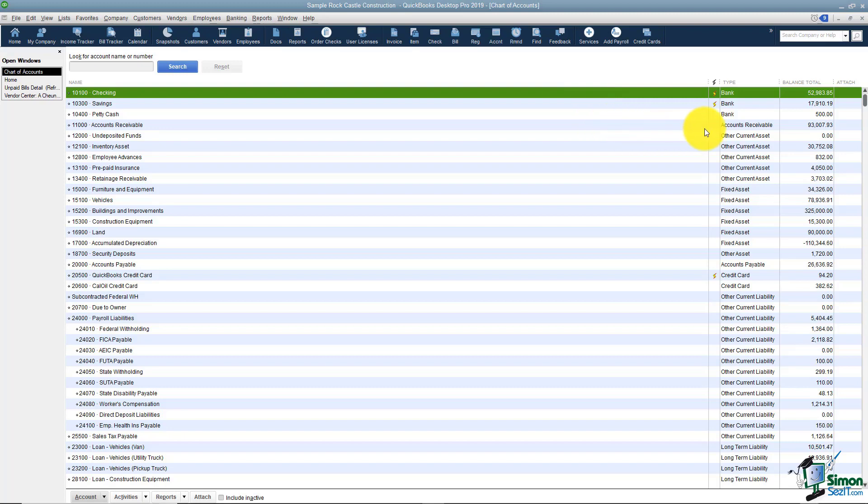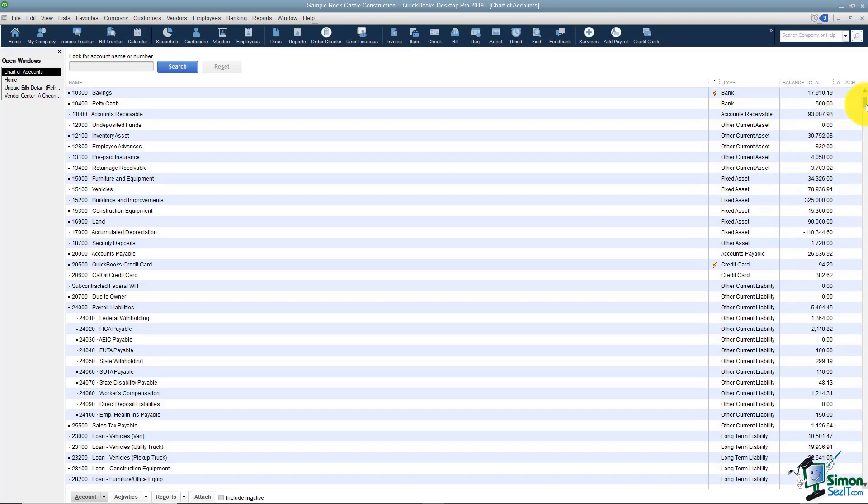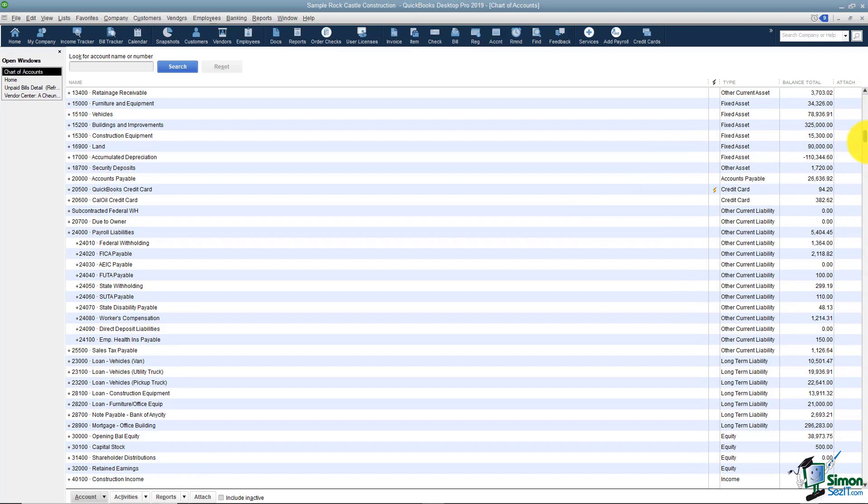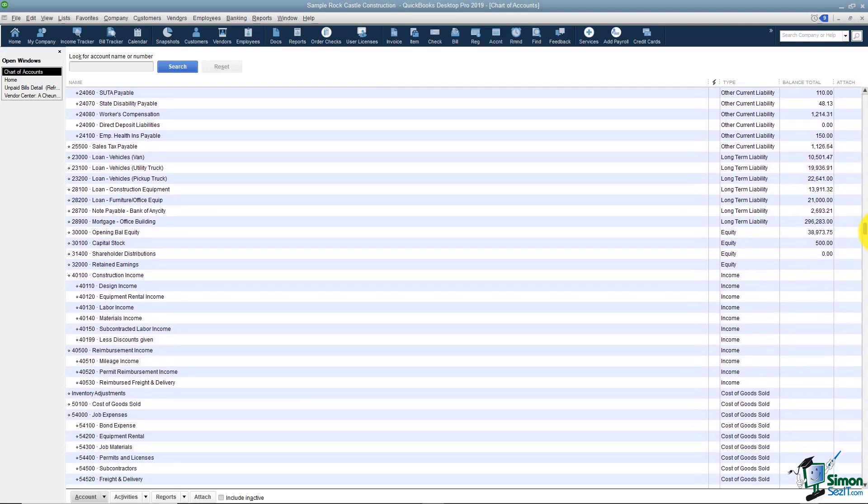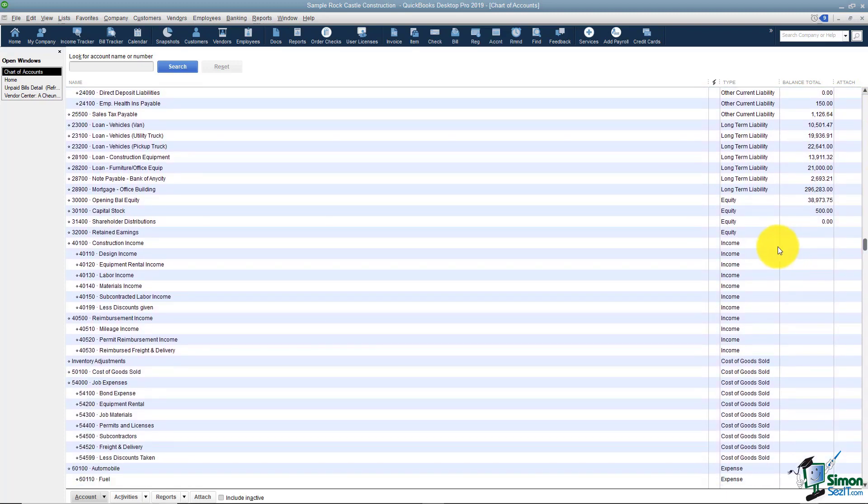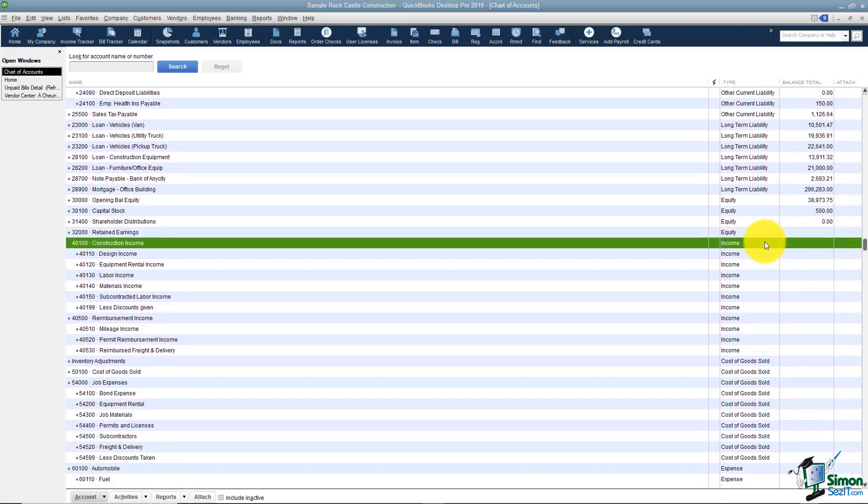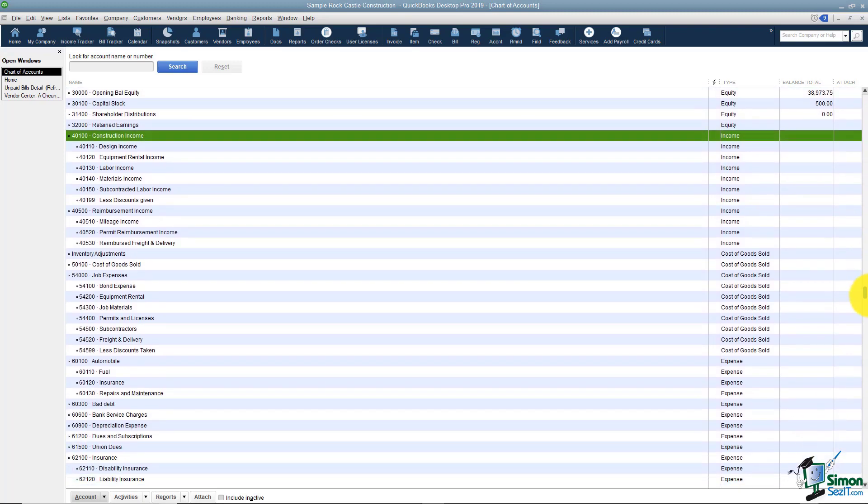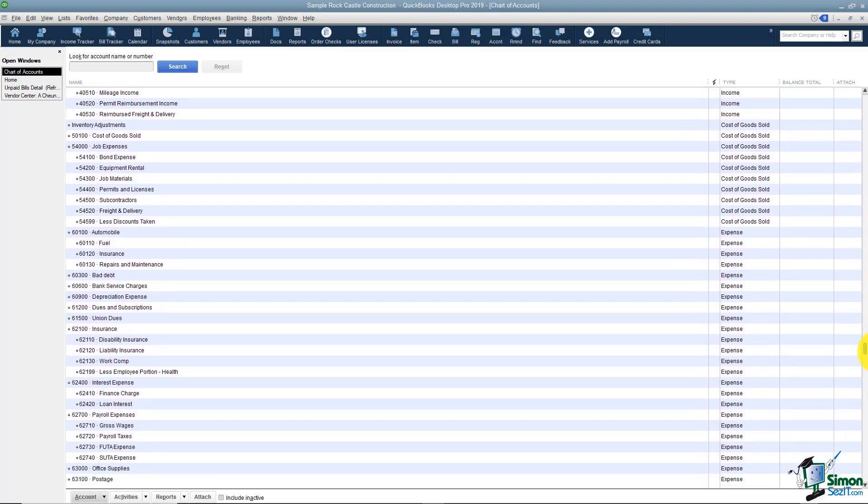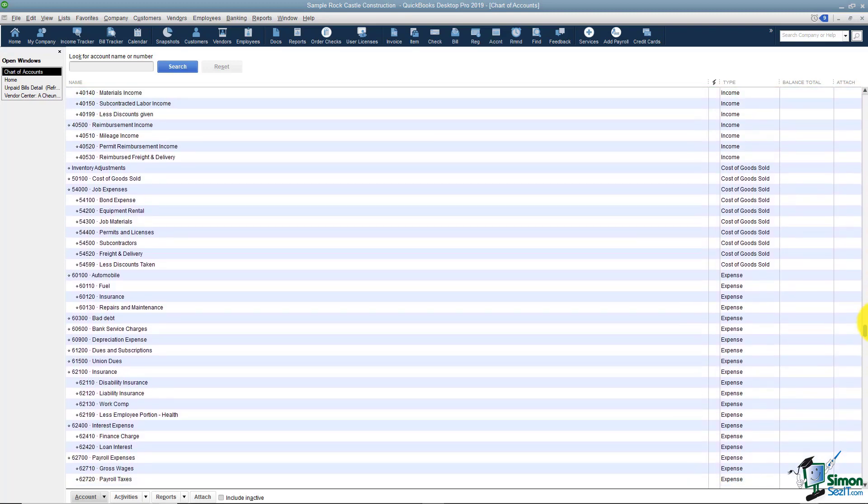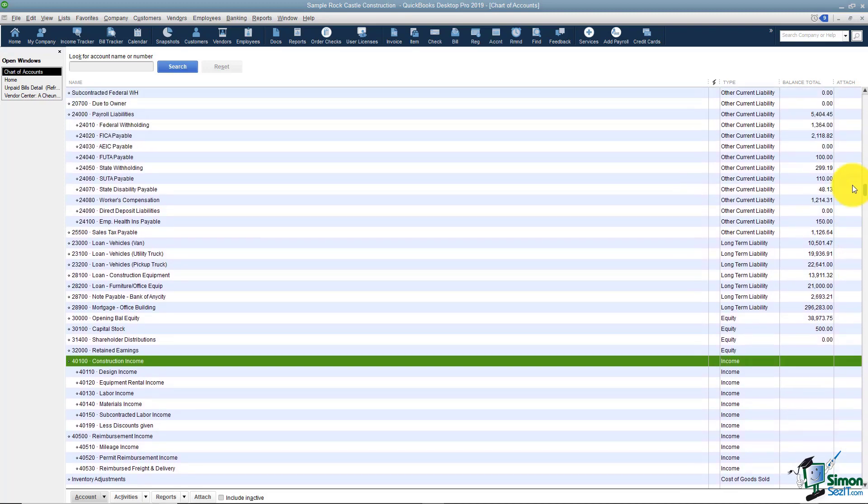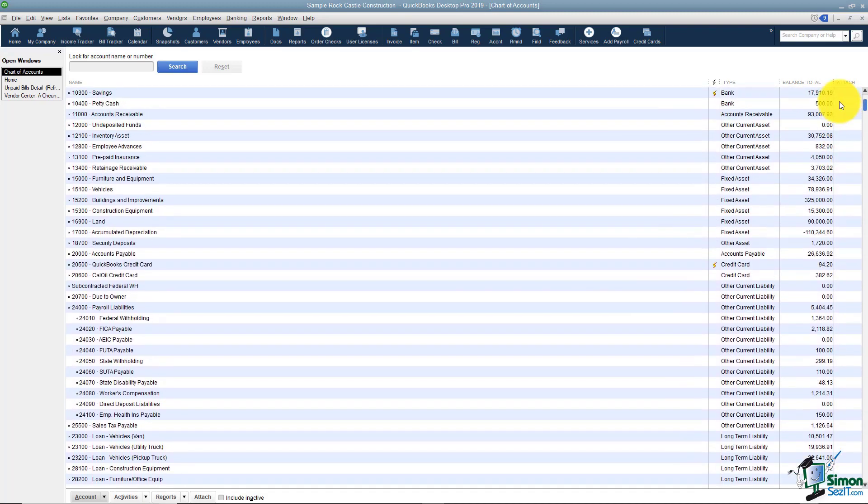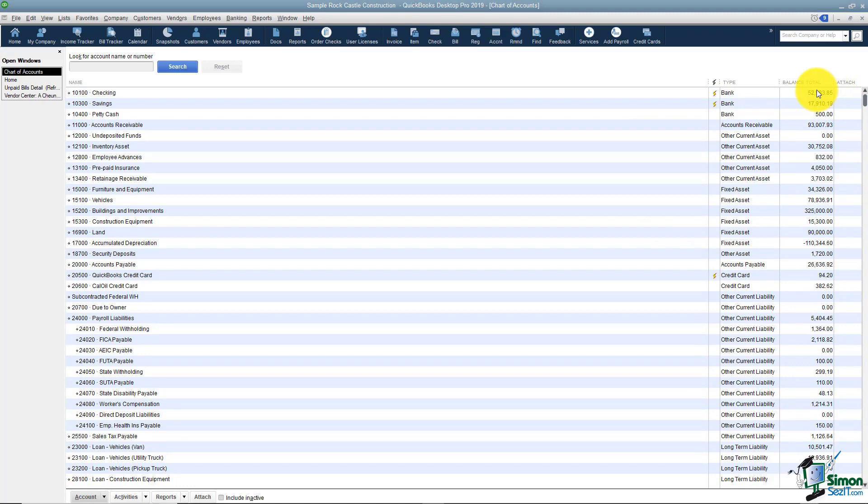Now if you notice when you're looking at the chart of accounts, all of the ones that have a balance right here, they all have a register you can go look at. You'll notice if I scroll down this list and I get down here to where you see the income accounts all the way down, there are no balances there. That means that if I double click these I'll actually get a report, whereas if I double click any of these where I see a balance total I'll get a register.